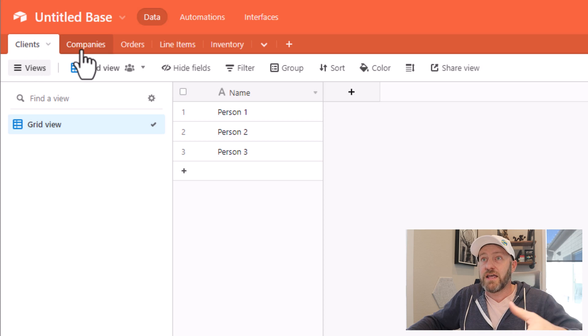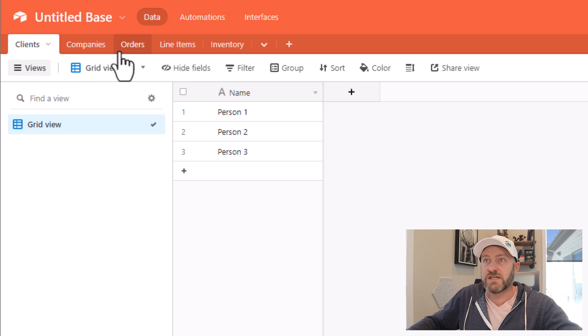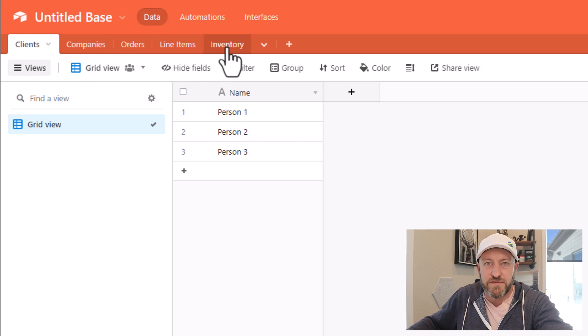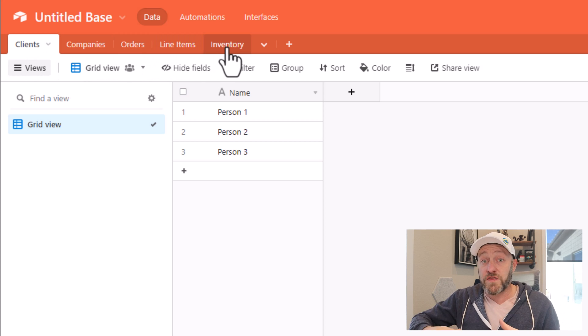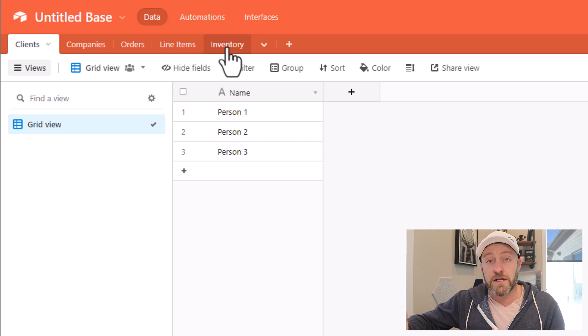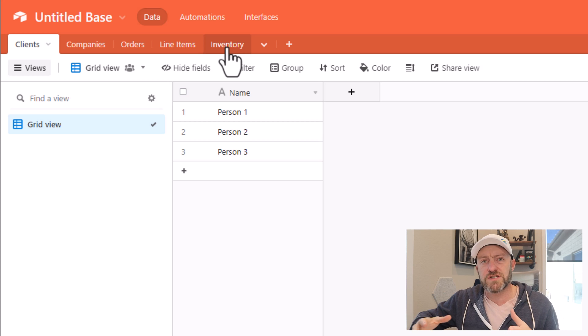So every table that we build in Airtable is going to represent a set of data. So here I have clients, here I have companies, orders, line items, and inventory. We're going to look at these in more detail in a moment.